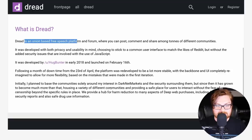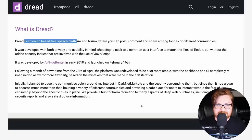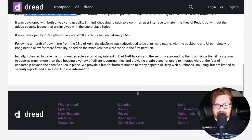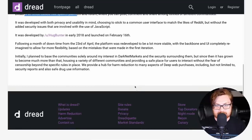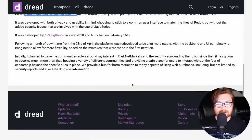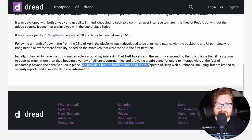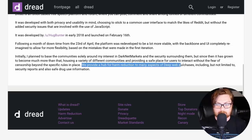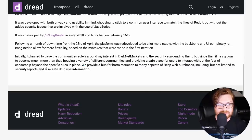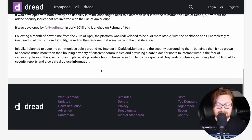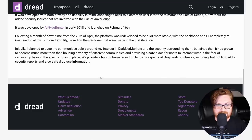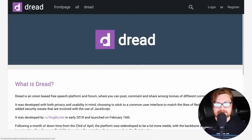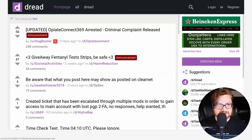Initially, I planned this to be around darknet markets because I think this was grown out of a little bit of a cluster that was interested in those underground marketplaces. We provide a hub for harm reduction to many aspects of deep web and dark web purchases, including but not limited to security reports and safe drug use information. So again, bear in mind, it's some of those conversations on marketplace sales, right?